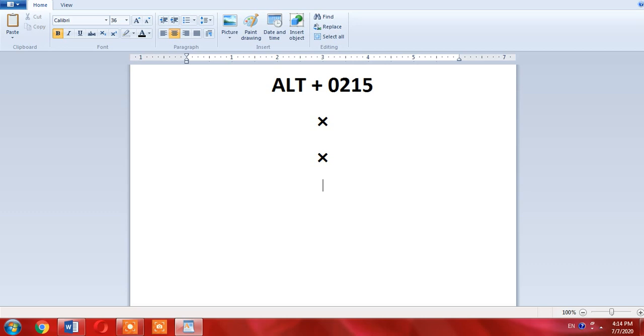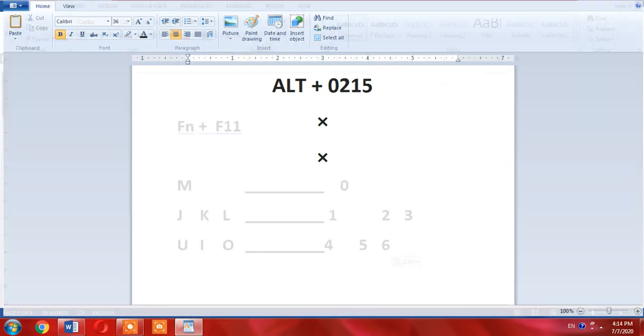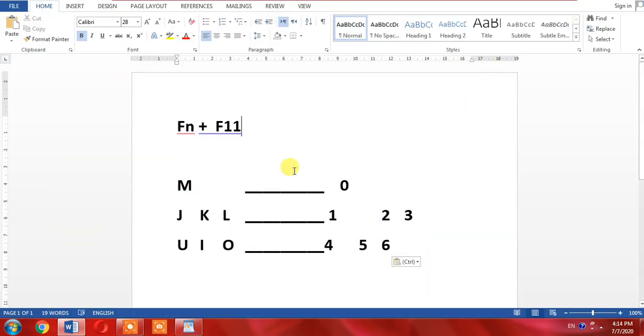Now if you don't have separate numeric portion on your keyboard, what will you do? First of all, you will have to turn on the numeric pad of your keyboard by pressing function key plus F11.